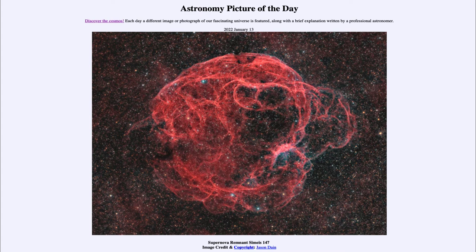We can also estimate the expansion rate by looking at this image. We can take the knots of material and measure how fast they're expanding outward, then trace them backwards to when this would have been just a point of light in the sky. We can estimate that at about 40,000 years ago, a new star would have appeared in the sky.